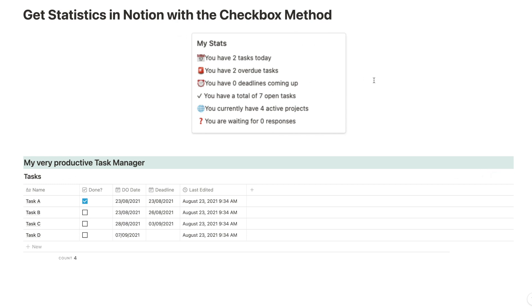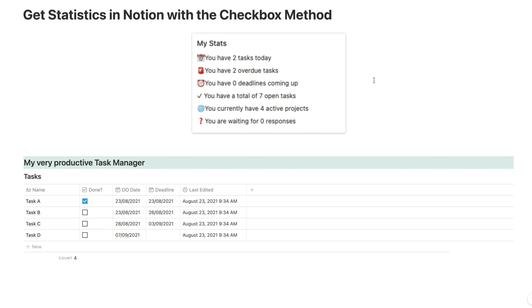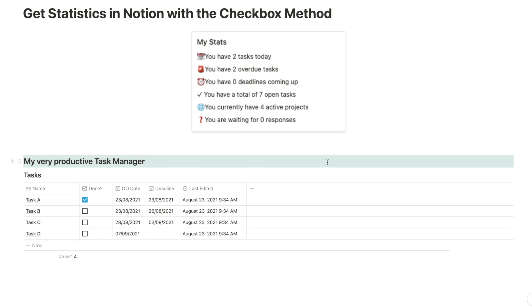The checkbox method is a very simple, easily adaptable method that you can use for pretty much any Notion workspace to create some statistics. I'm going to use it today for a task manager but you could use it just as well for your books or for your note-taking system. Pretty much anywhere in your Notion workspace where you're using a database you can use this checkbox method to create some useful insights. And we're going to do so by using three features of Notion: first rollups, second templates and lastly some formulas. That's all basically that there is to the checkbox method so let's dive right in.